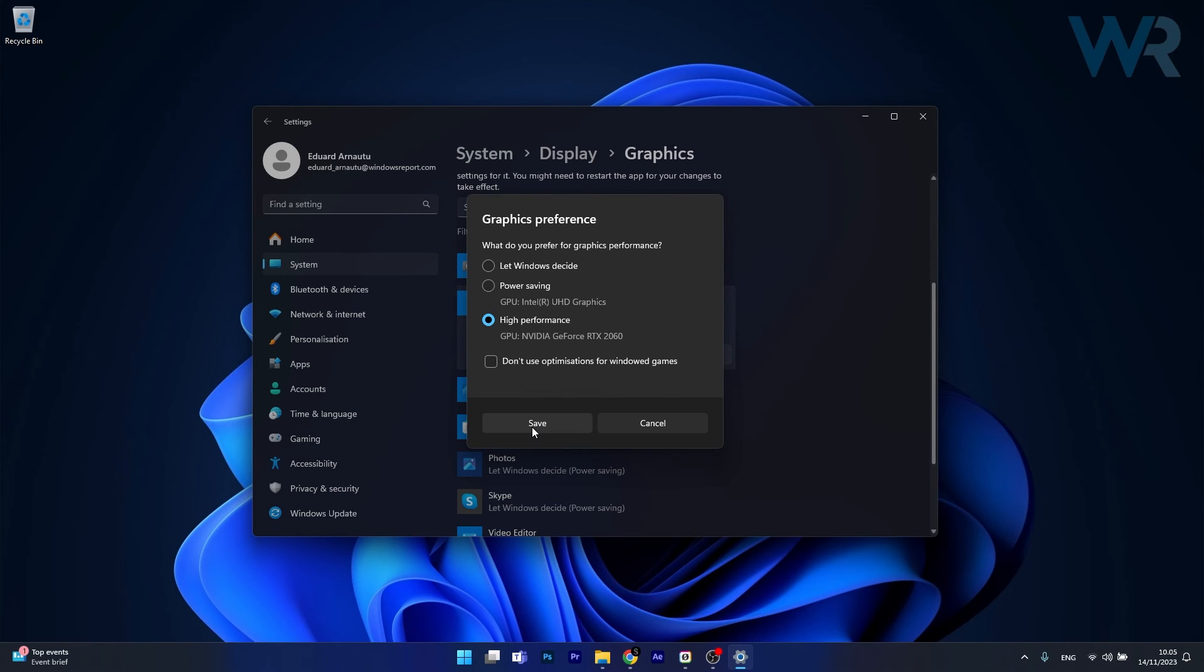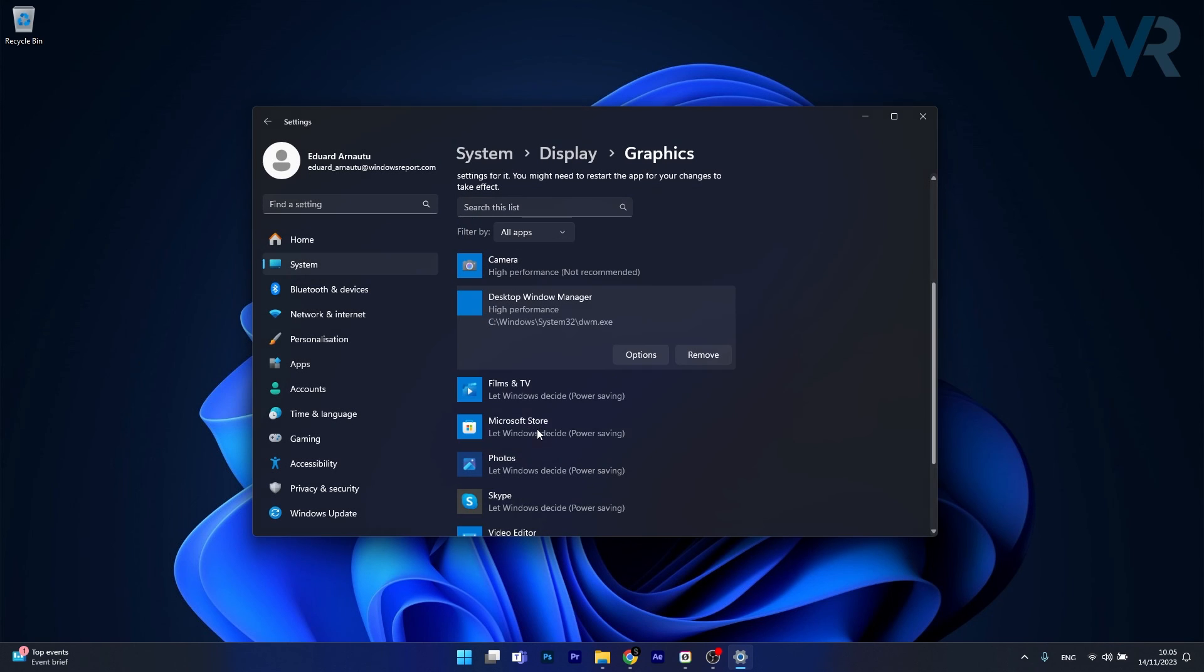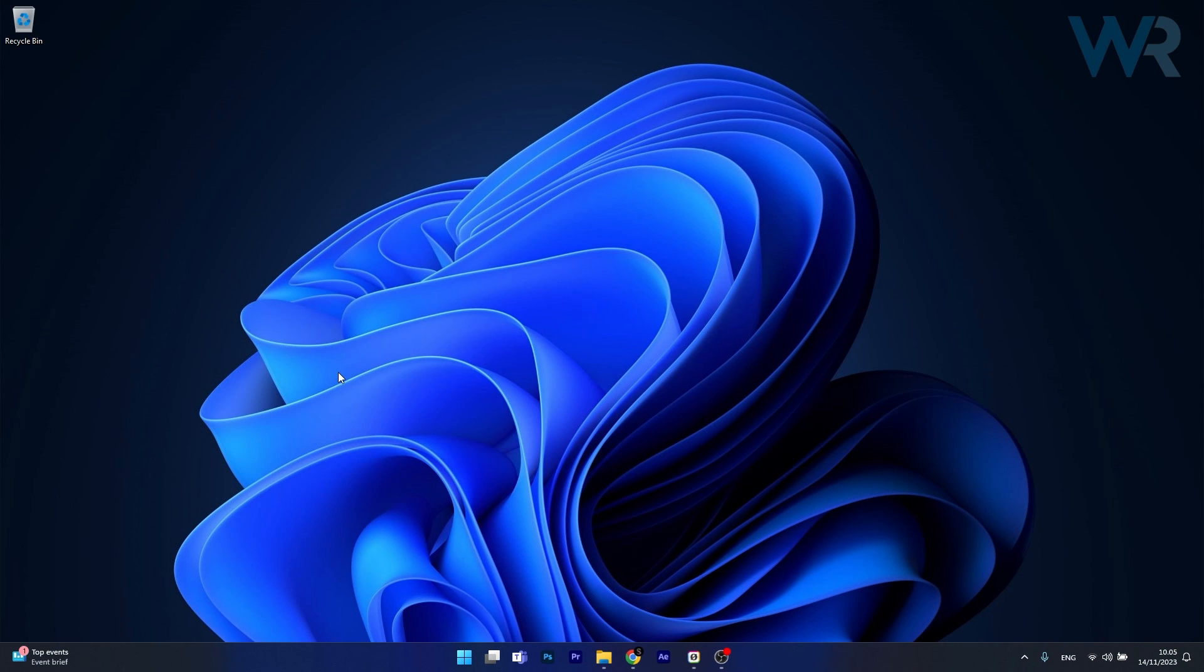But in our case we don't need that, we just need to max out everything. So just click on the High Performance option, select Save, restart your computer and make sure to enjoy max performance on your Windows 11 PC.